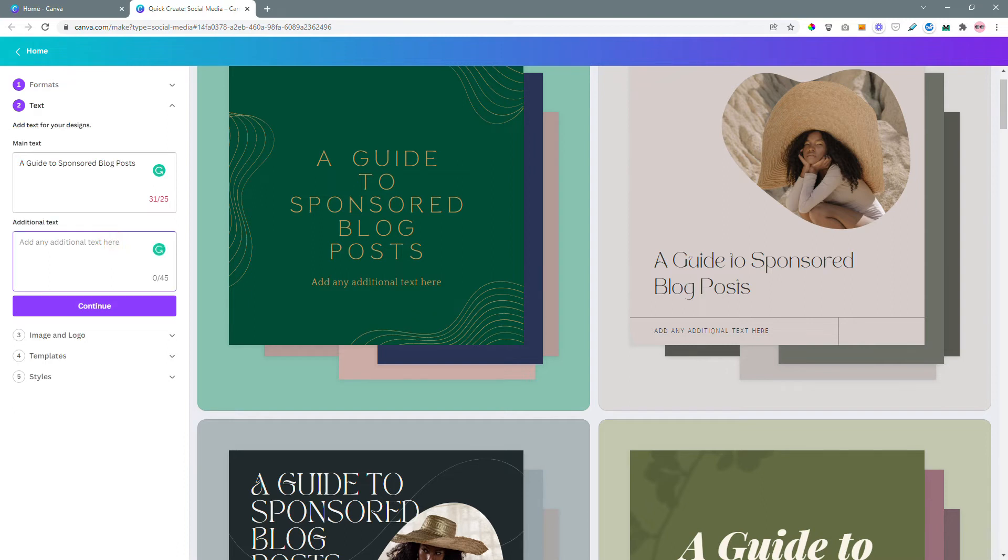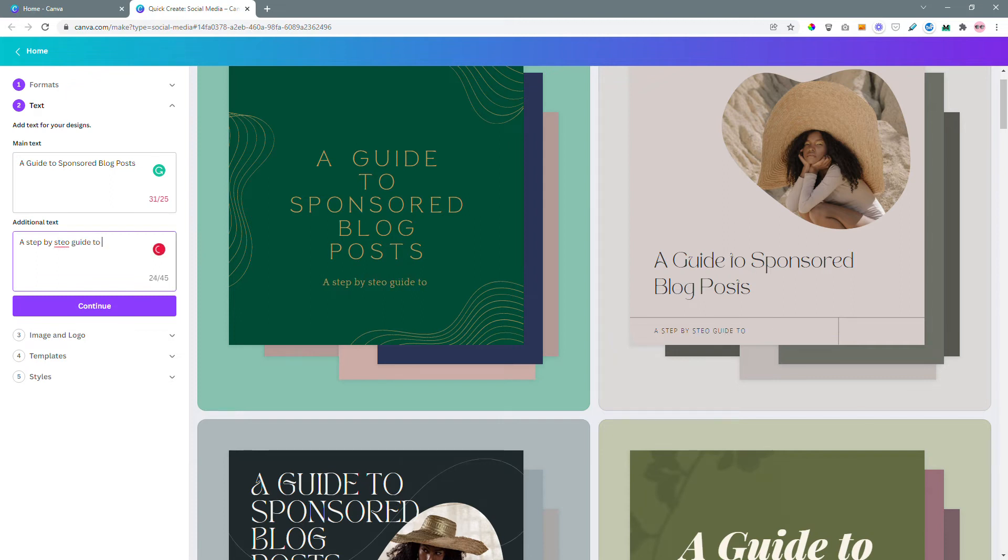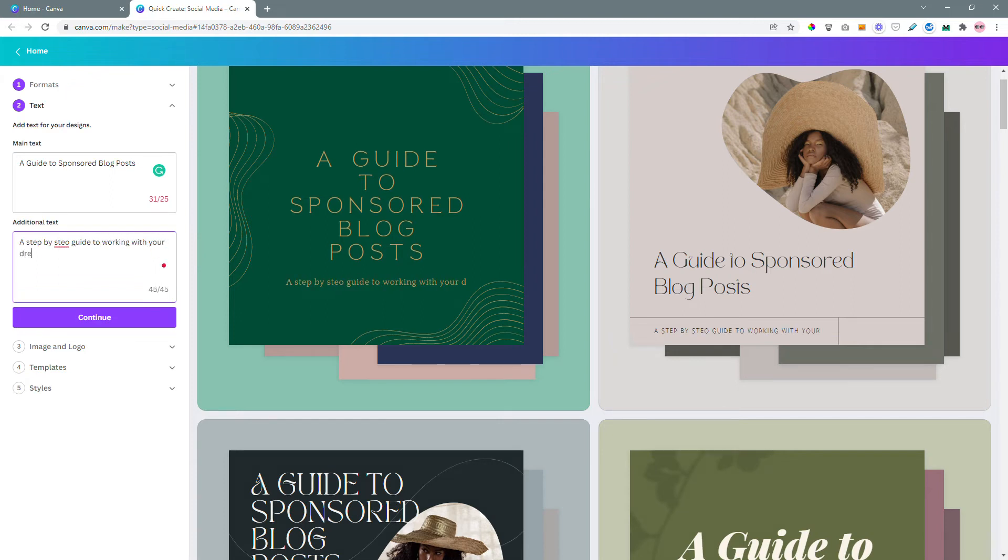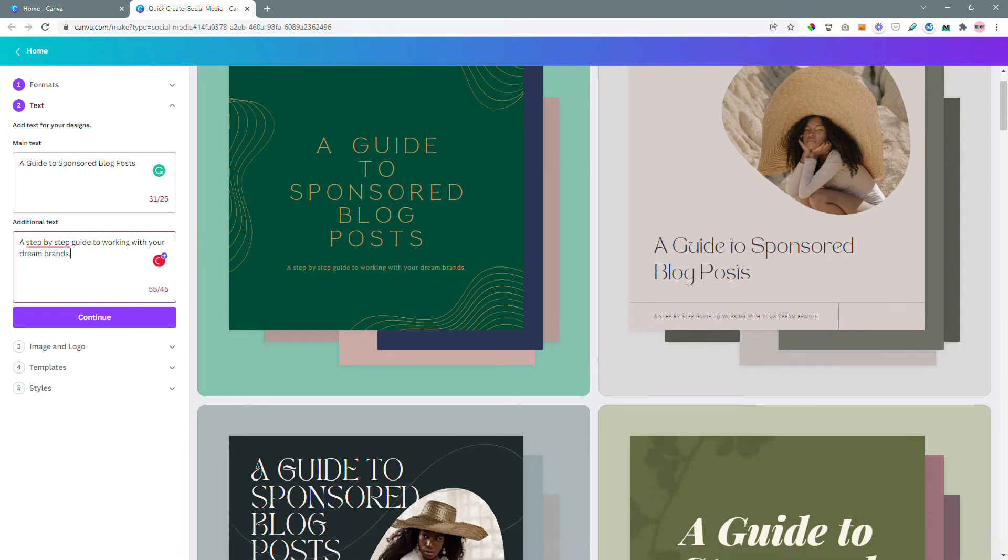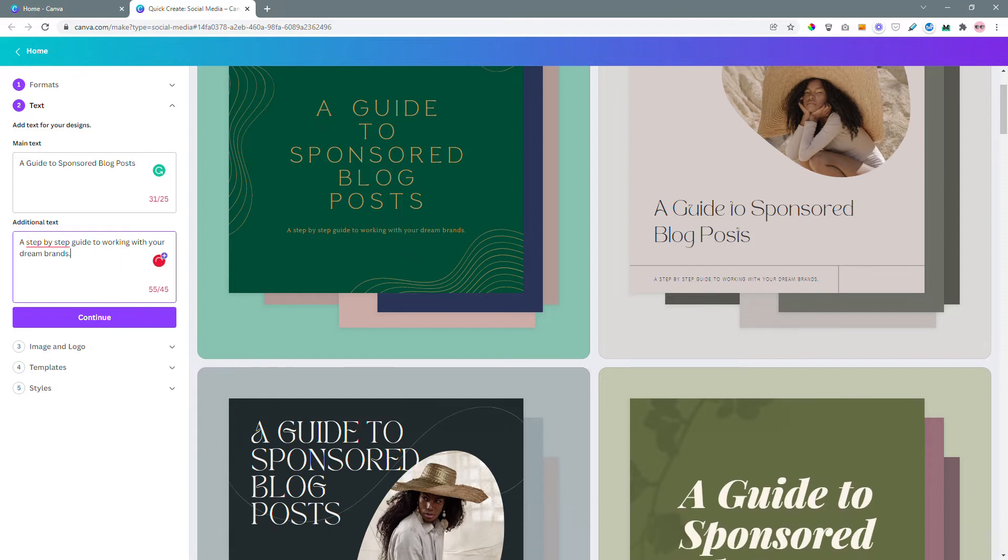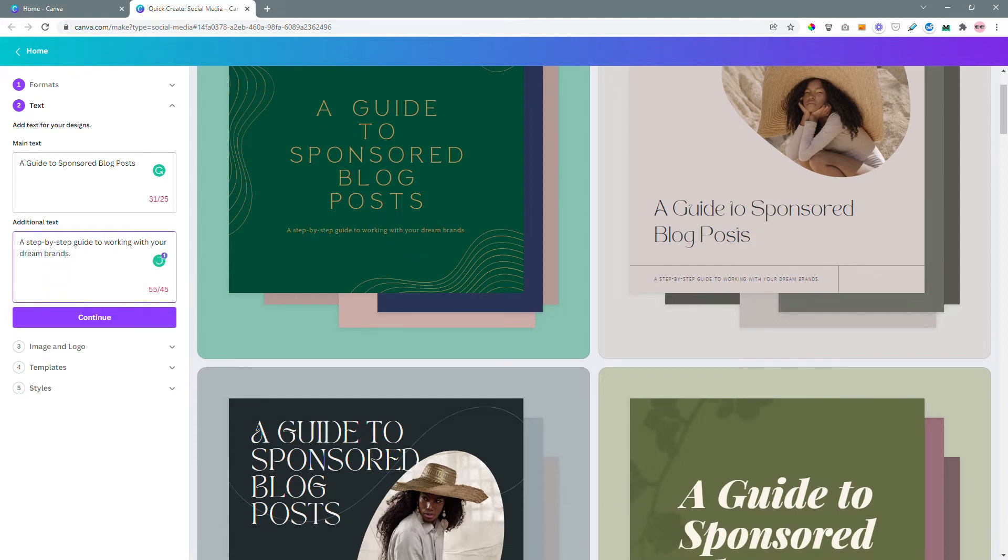Similarly on the additional text I'm going to write a step by step guide to working with your dream brands. And it's looking pretty good. Fix some typos and hit continue.